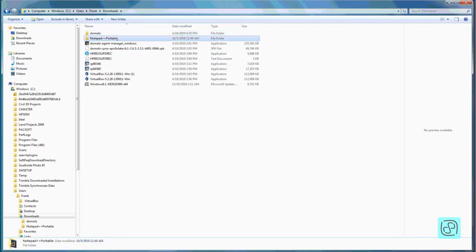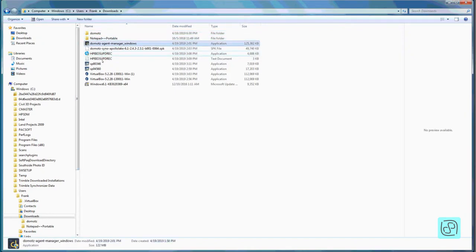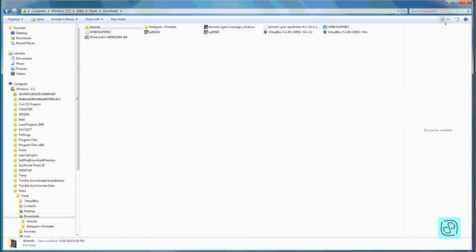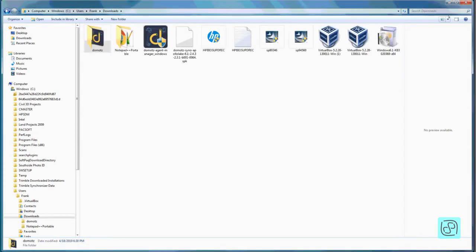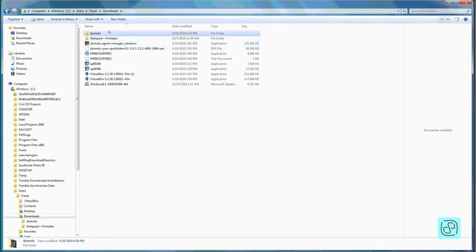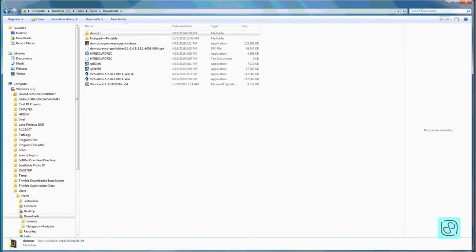Notice the difference between folders — they look like manila folders and don't have a size — and files, which do have a size listed. You can change the view to small icons, big icons, and so on depending on what files you're viewing and how you want to look at them. I usually stick with Details view because you can sort by name, date modified, and so on. There's also a search box at the top — if you're in the Downloads folder and want to search for a file by name, you can type there and it will try to find it.